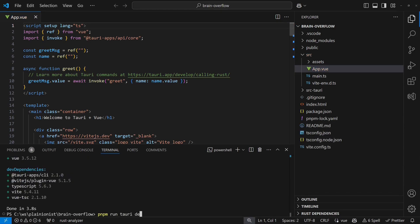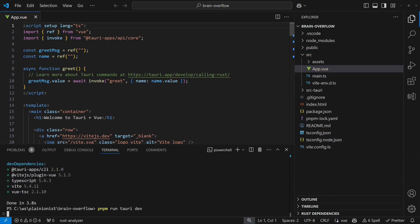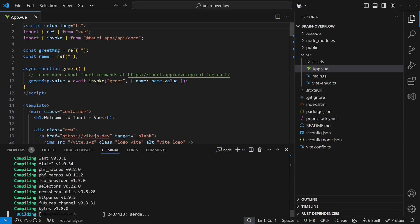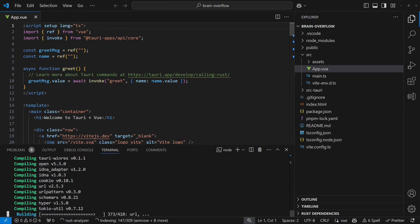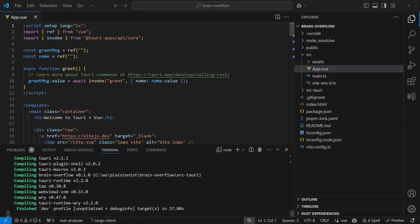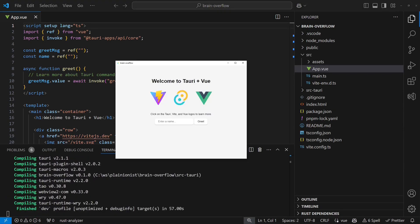Once that's done, we can start it by running npm-run-tauri-dev. The first run takes a bit longer, as it installs all necessary Rust packages.